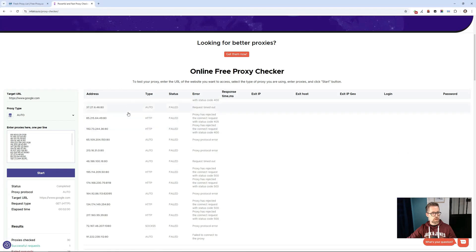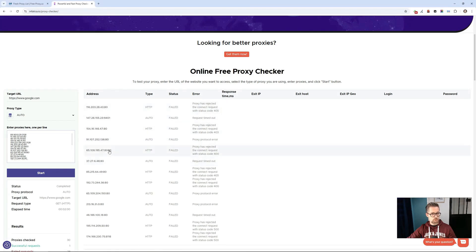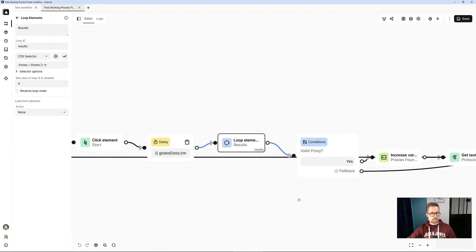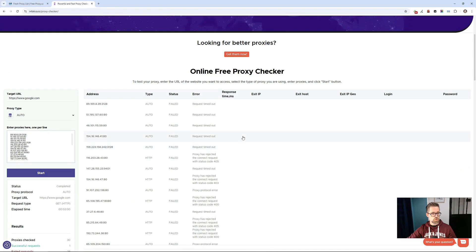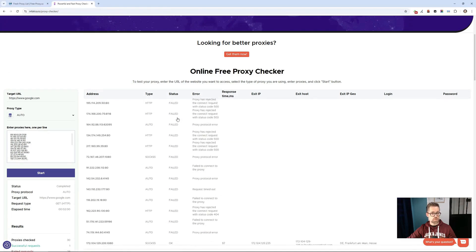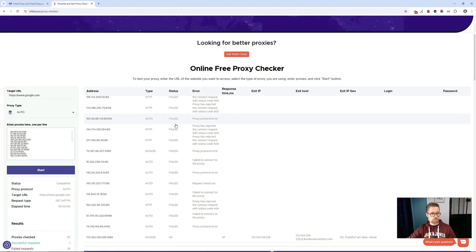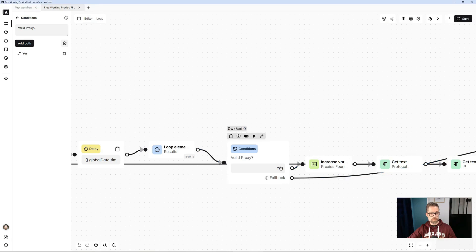And after approximately 10 seconds, I start a loop that will read each line of this table. And so, on each line, I will focus on a particular column, the status column. And now, I will check which lines have a status of OK. This means that the proxy is functional, with a conditional block.